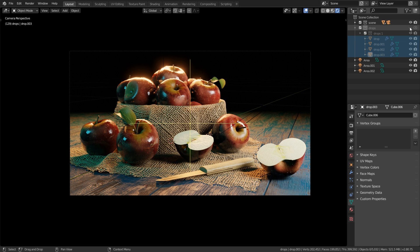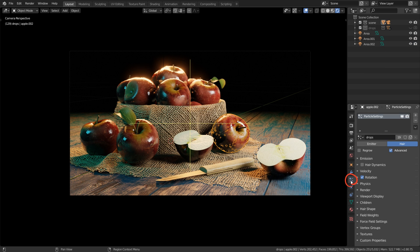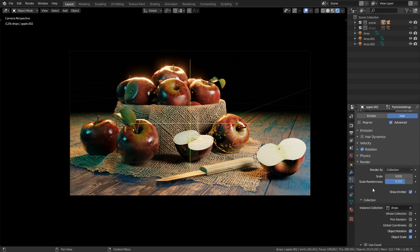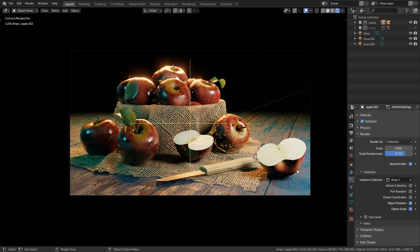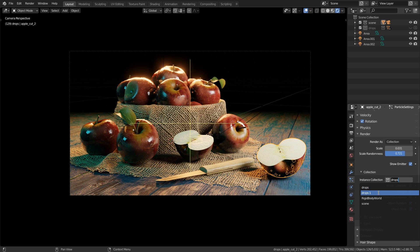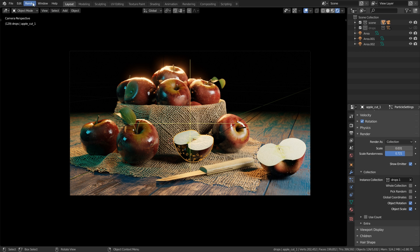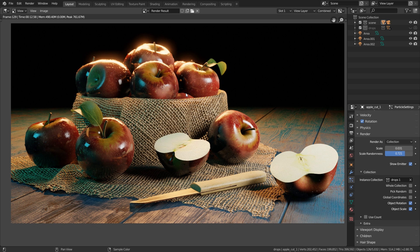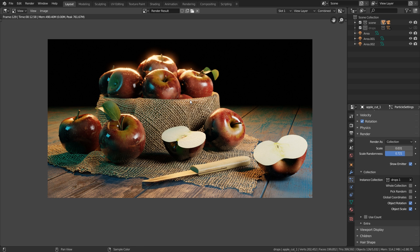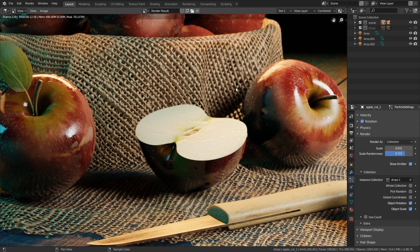Let's select an apple, go to the particle system and under render change the instance collection to drops one. And let's also do the same thing for the cut apple. You can see now both of them have also the drops one collection and that means if I now click up here render image or hit F12 you can see now it's exactly how we wanted. The drops are gone over here but they still show up on the apples, the knife down here is now also in focus.